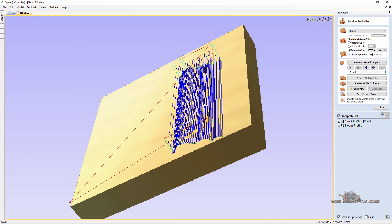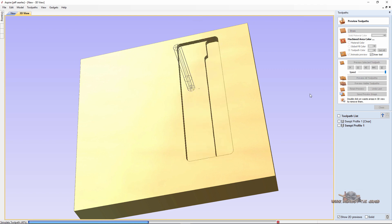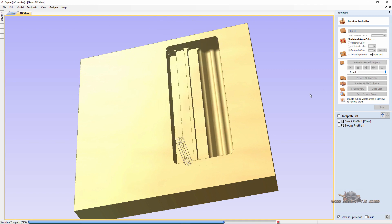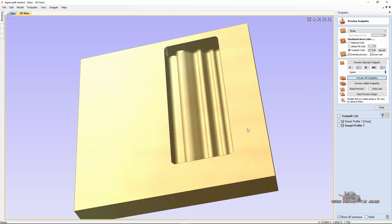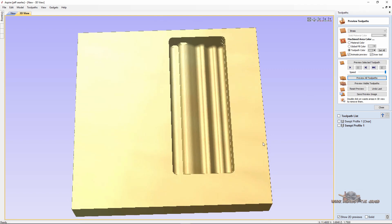And there we go. And if I preview that, there's my molding.